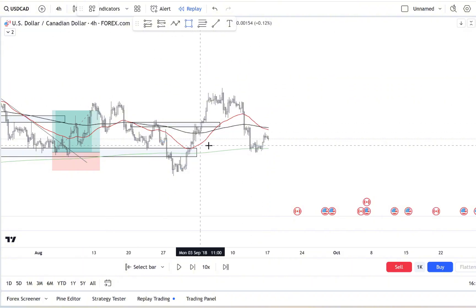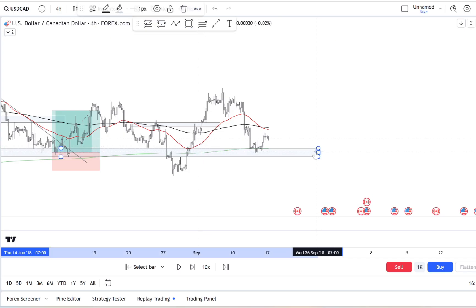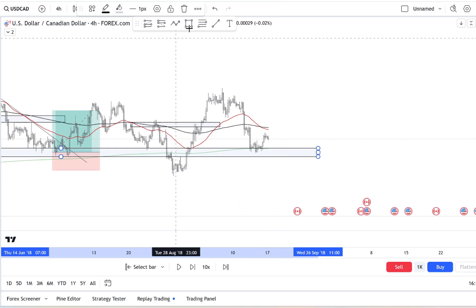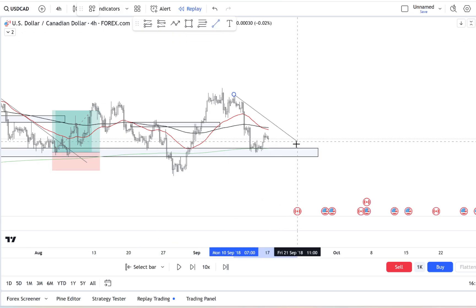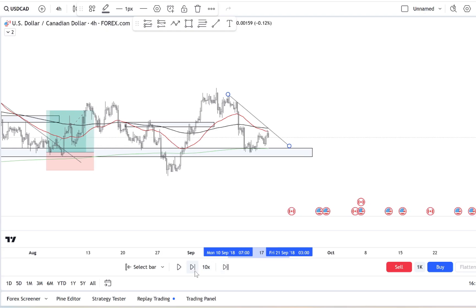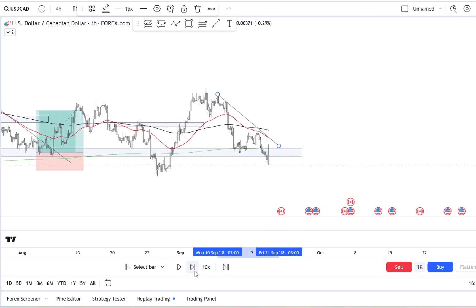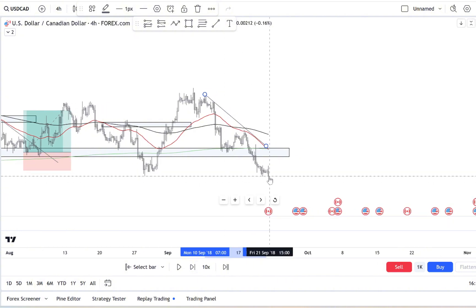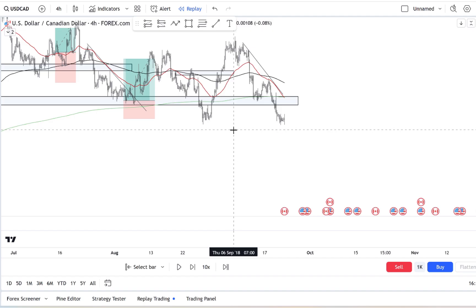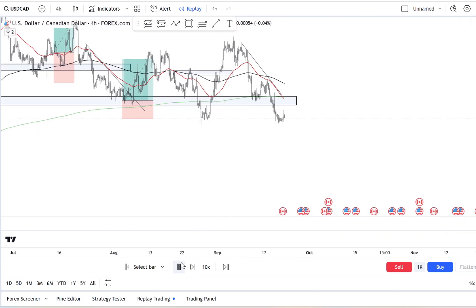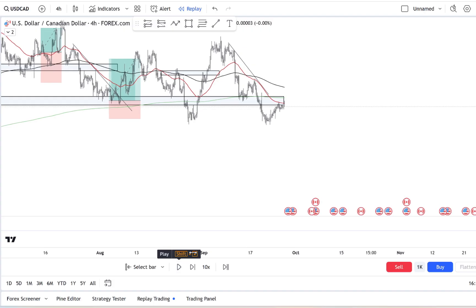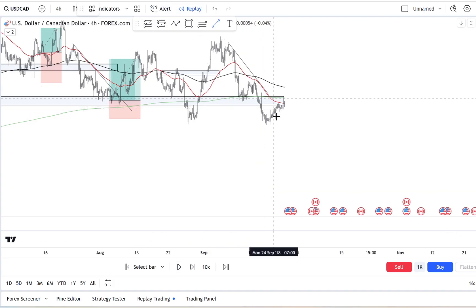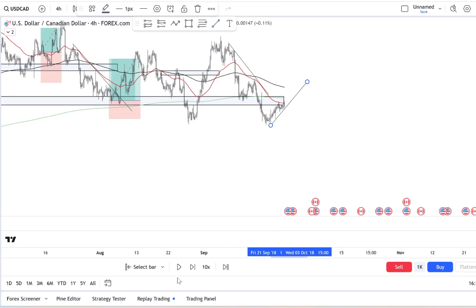Now here's a challenge to help you stay disciplined: try setting up a FOMO-free day once a week. On this day, commit to only observing the markets, not trading. Sounds tough, right? But it's like training a muscle. The more you practice holding back, the easier it becomes to stay calm when a real trade opportunity shows up. Think of it as FOMO resistance training.